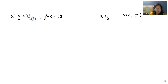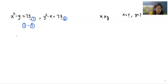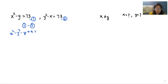So first I'm considering this as equation number one and this is equation number two. Now I'm going to subtract both equations. So we can write x squared minus y squared minus y plus x is equal to 73 minus 73, which is 0.